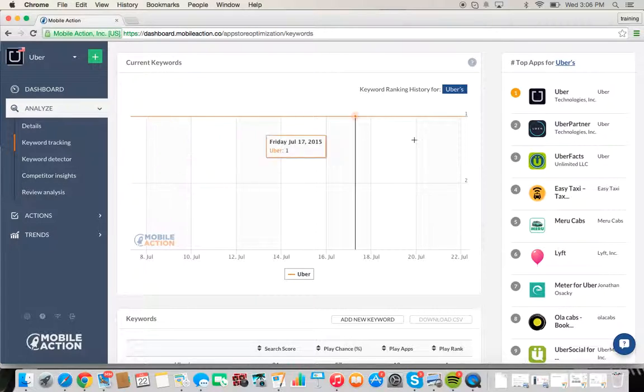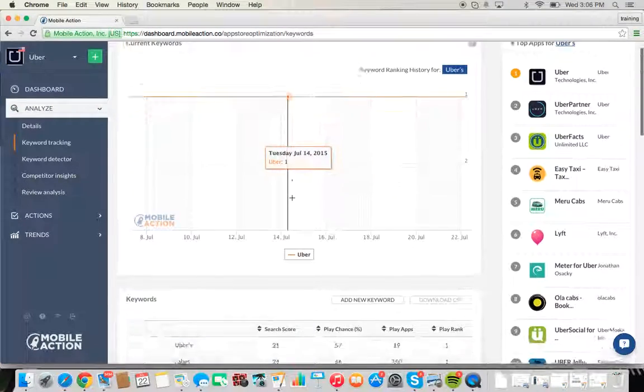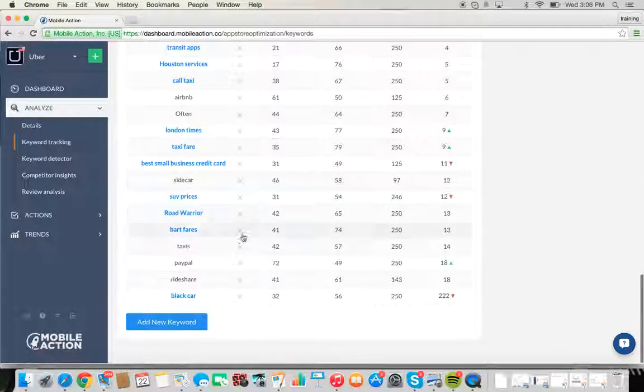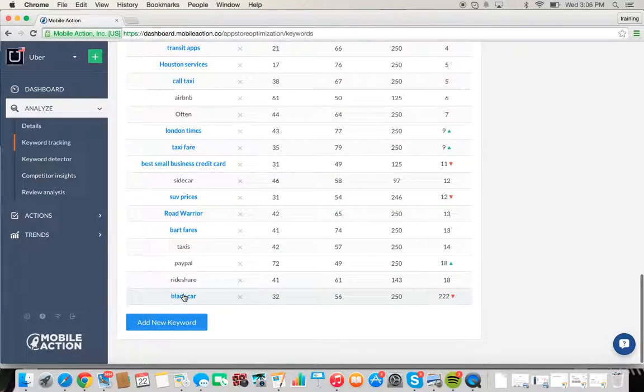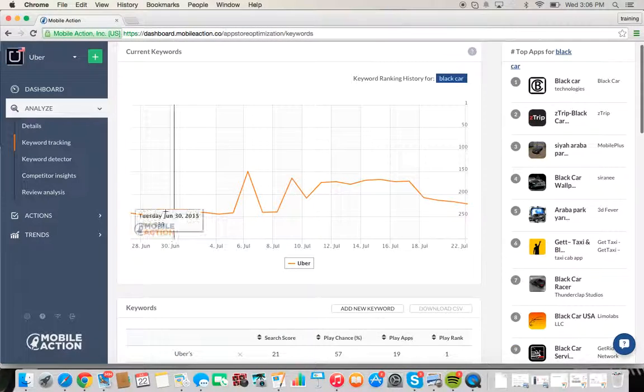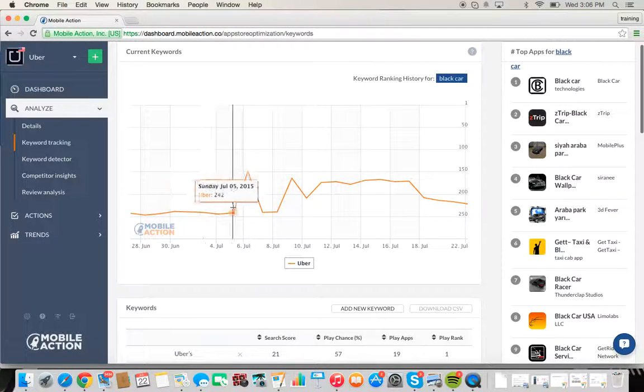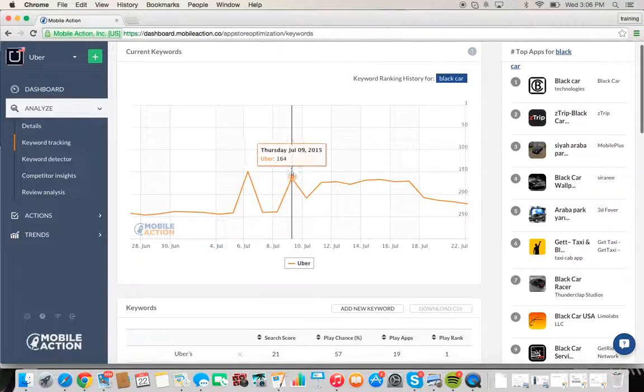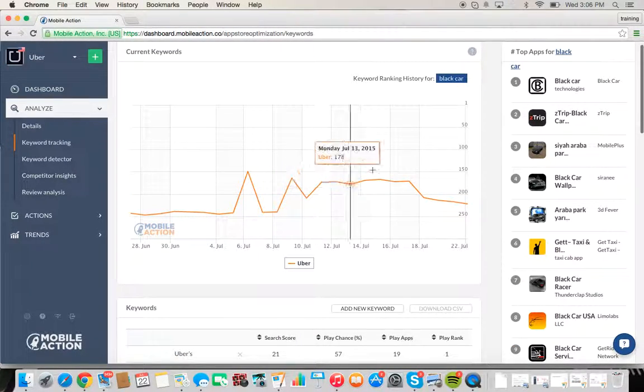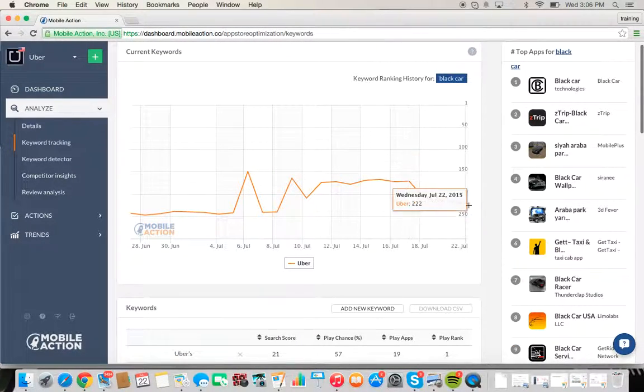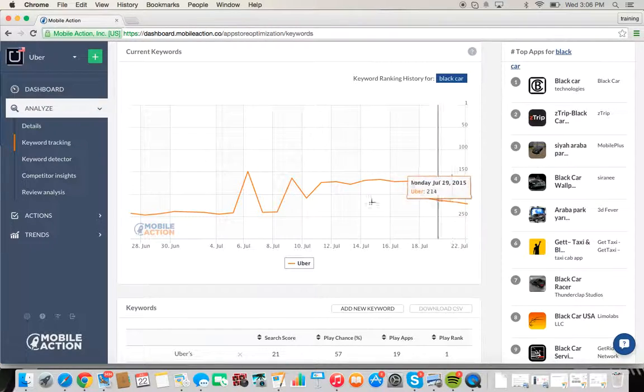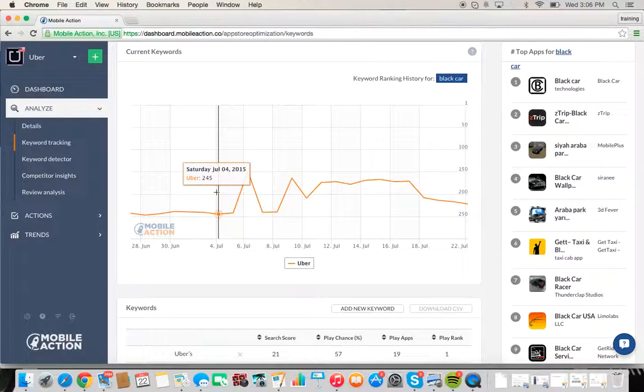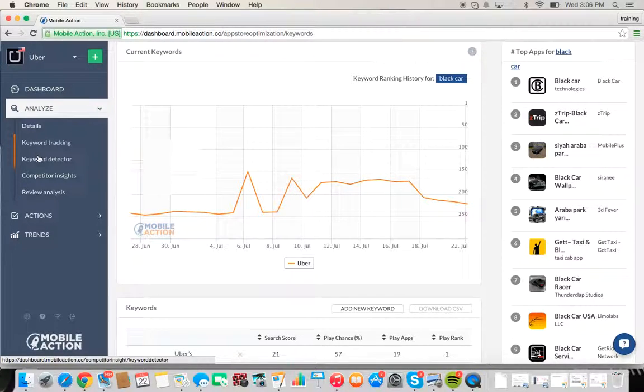Uber, being such a large company, is always ranking one for its name. But if we click on black car, their ranking for this particular word changes.